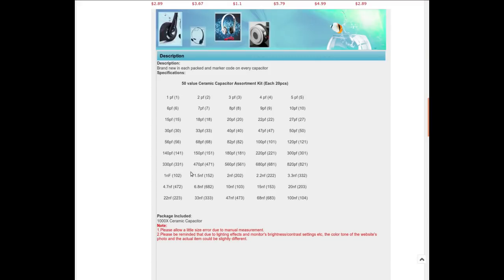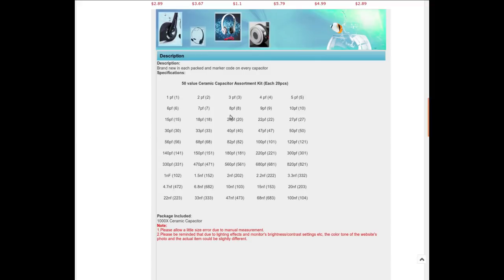I always have trouble with these small capacitors, I don't know why. But there's some common values, 102, 101, 301, 104, and then there's a bunch of other smaller ones. Again for the price I got 20 pieces of each one, 50 different values. There will be some overlap with the kit that I've already got and the ones that I've already got in stock, but there's a lot of values that I don't have, and you never know when you're going to need a part.